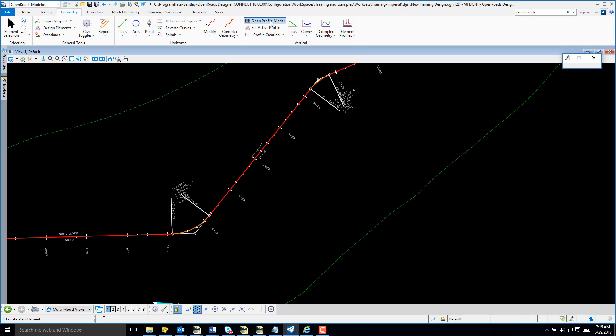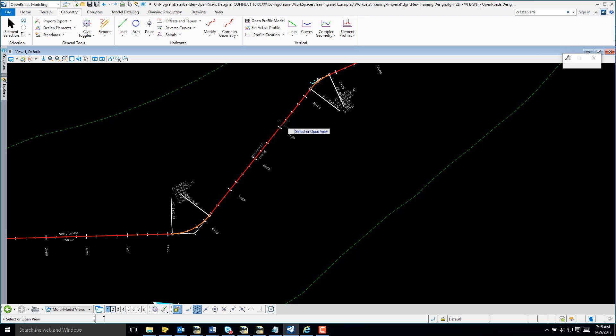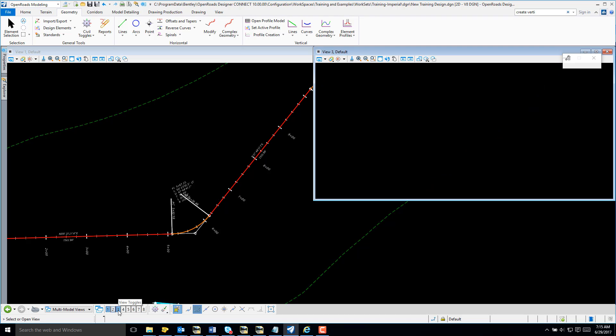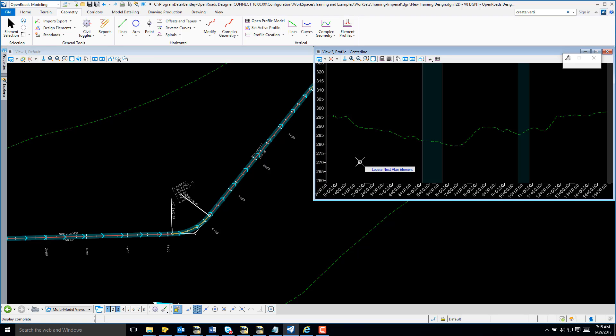Notice there's a prompt to locate a plan element. I'm going to select a horizontal alignment that I created previously. I now have a prompt to select or open a view. I'm going to select my view and data in that view, and I now have a profile of the existing terrain displayed.